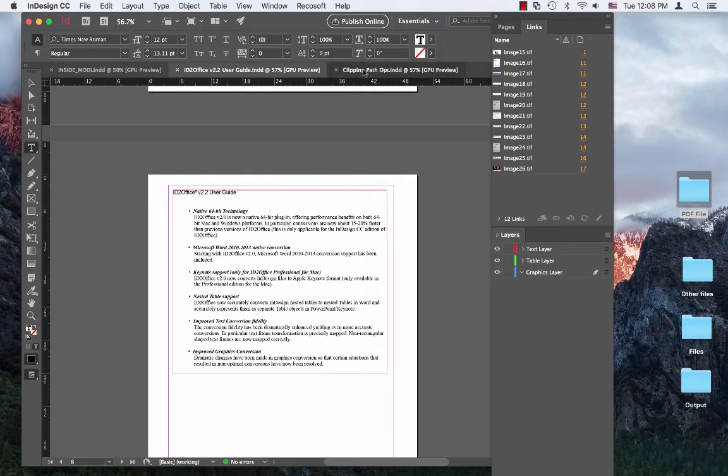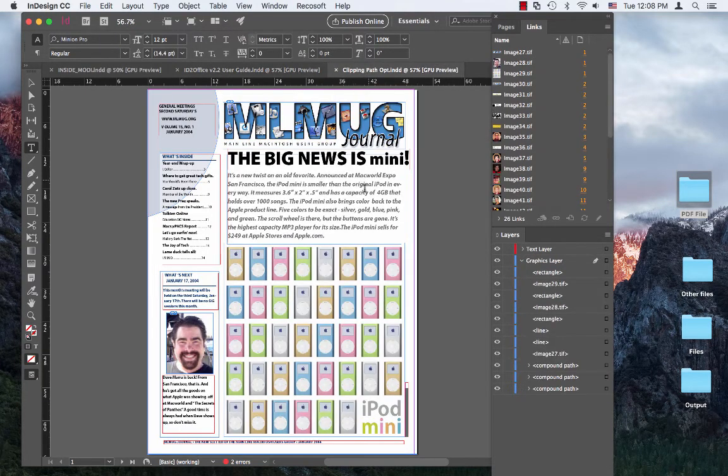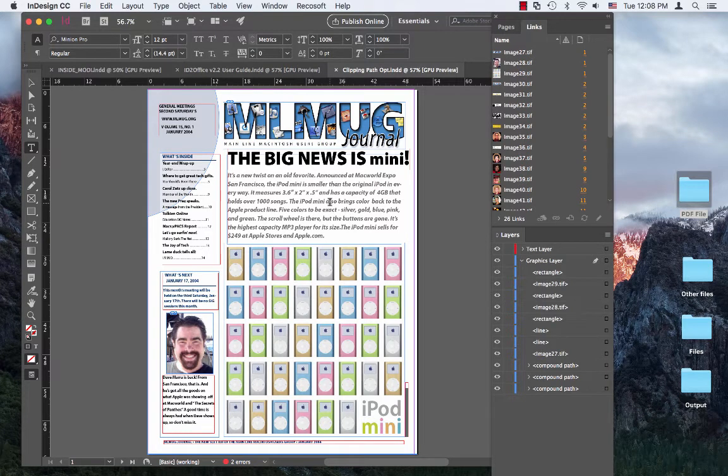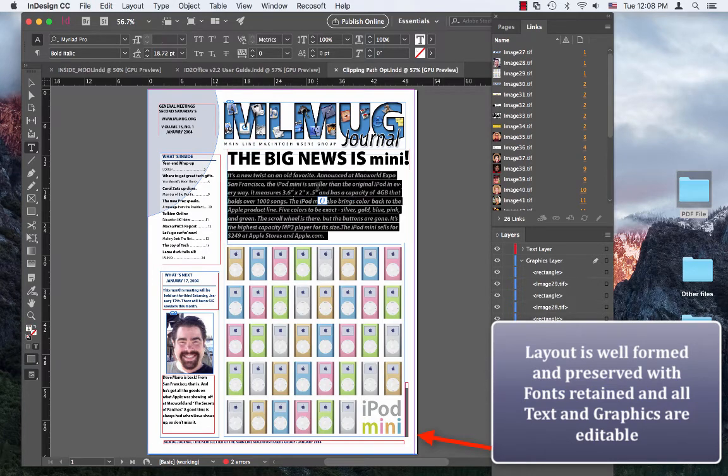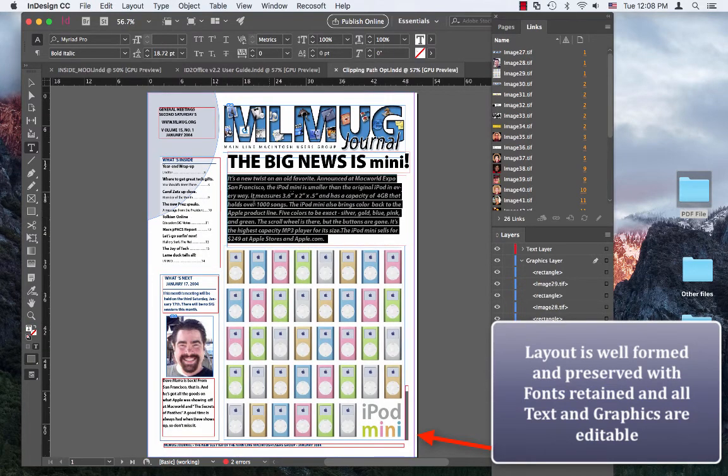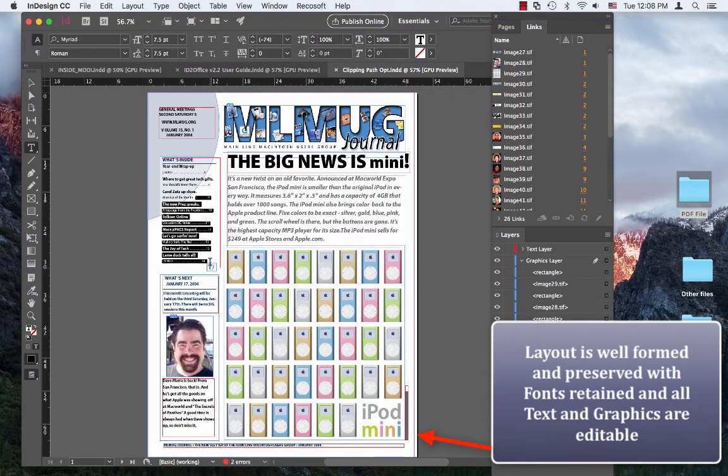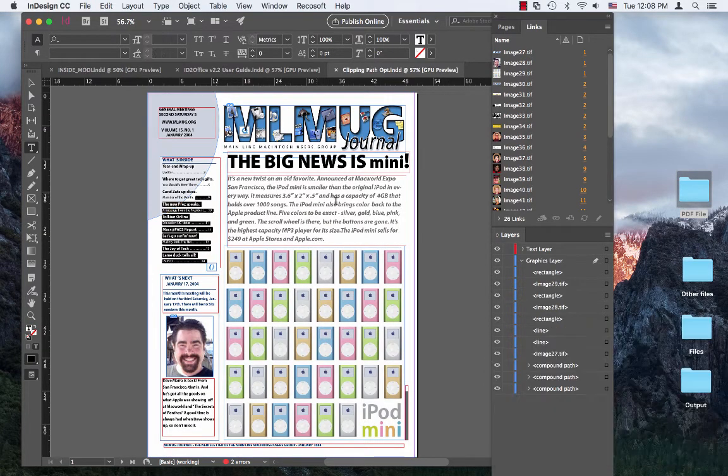And finally let's switch to this other layout, magazine type document. And you'll notice how well the layout is preserved and text is all live and editable.